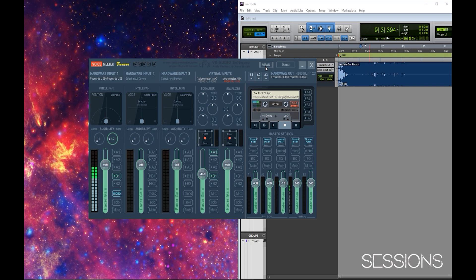Up here we have our hardware out, where we select the outputs we want - it gives us three different options. If you want to send audio to a headset and then your desktop speakers or motherboard onboard audio, this is where you set all that. A1, A2, and A3 correspond to the first three physical outputs. Next to those faders we have our virtual outputs, and this is where the audio is all going to funnel through to be picked up by the screen capture software.